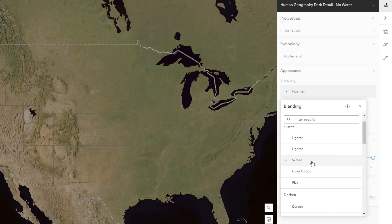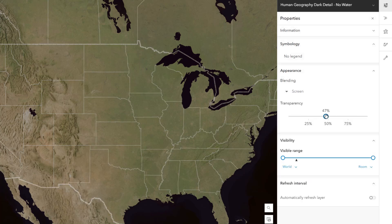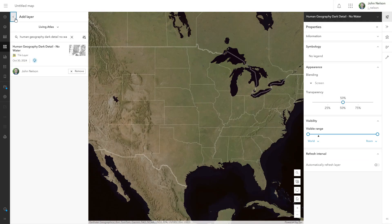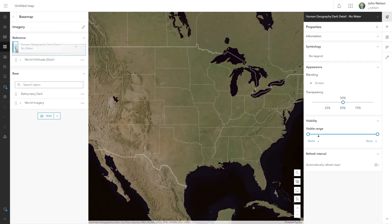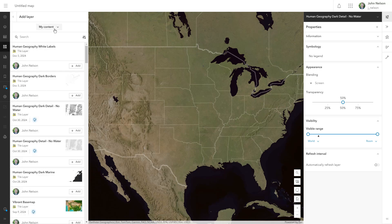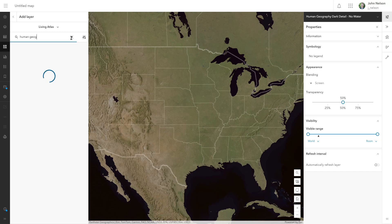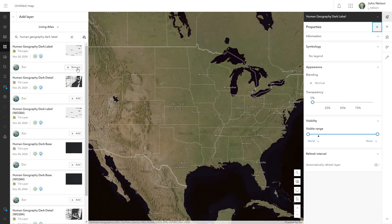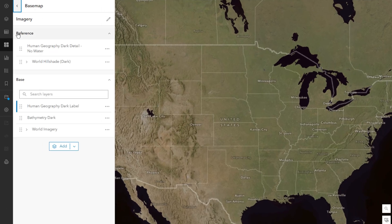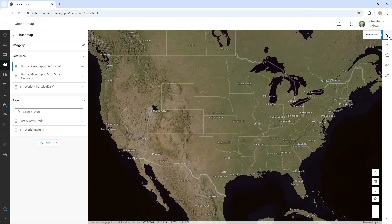Screen only lets lightness through. I'll also tone it down with a transparency of 50%, and I'll drag this layer into the reference group so it renders on top of my data. The last base map layer is labels. I'll search Living Atlas for human geography dark label. It's a clean, readable reference with great hierarchy. I'll push its opacity back just a little bit, and of course I'll place it in the reference group with the other reference layers. That's a wrap for the base map, and we're on to the data layers.